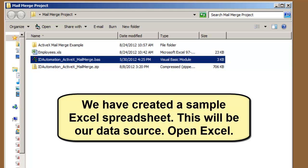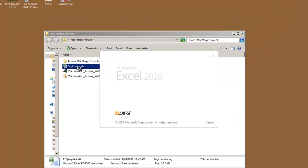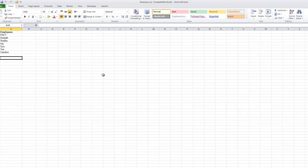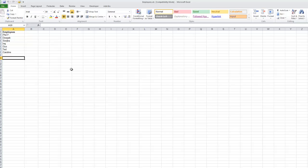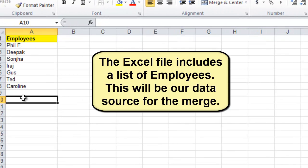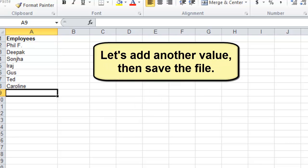We have created a sample Excel spreadsheet. This will be our data source. Open Excel. The Excel file includes a list of employees. This will be our data source for the merge. Let's add another value, then save the file.